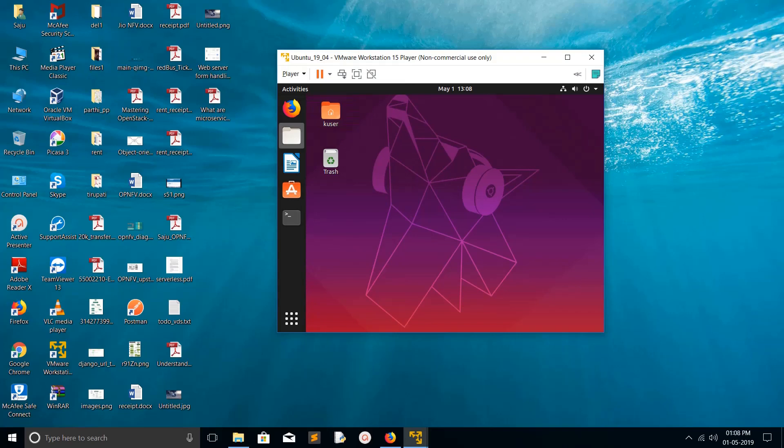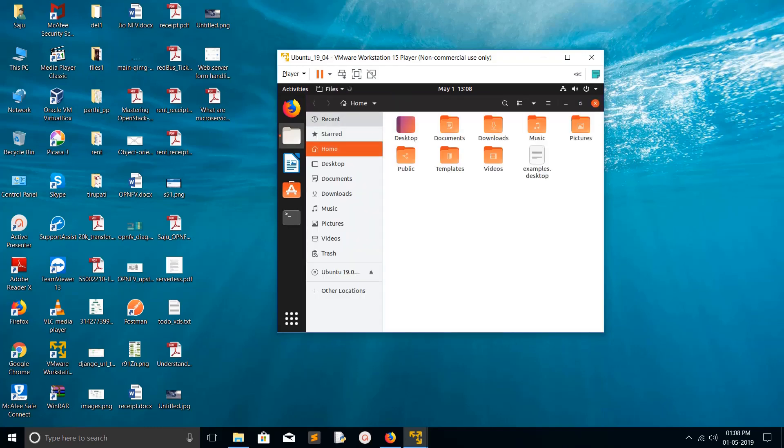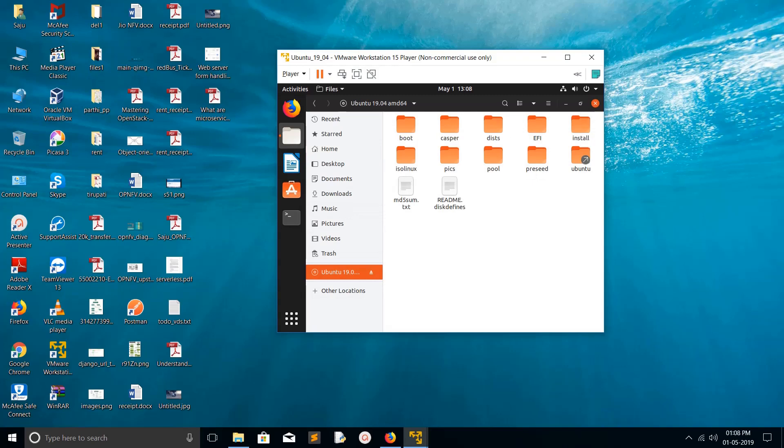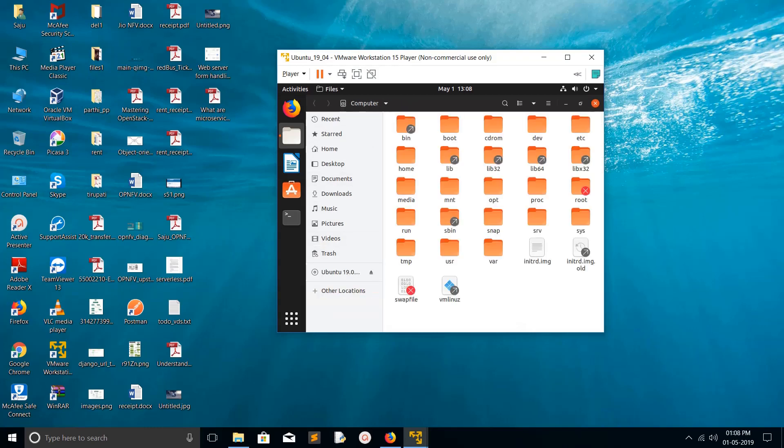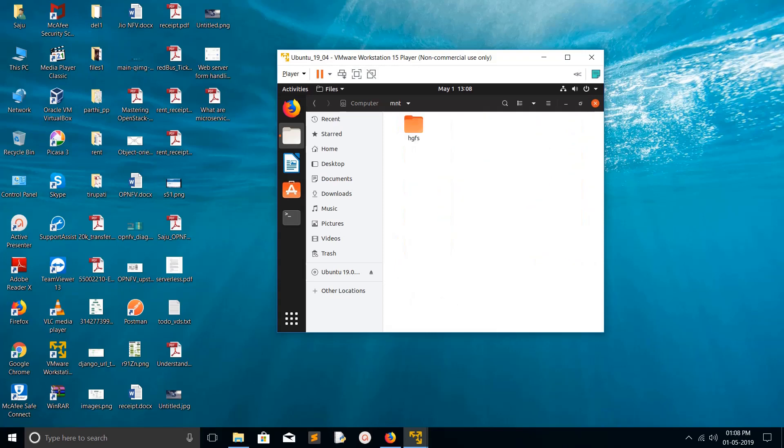After that, you can just open and go to Windows My Computer. In MNT, there you can see HGFS. In HGFS, you can see shared share dir1, the same folder which we shared.